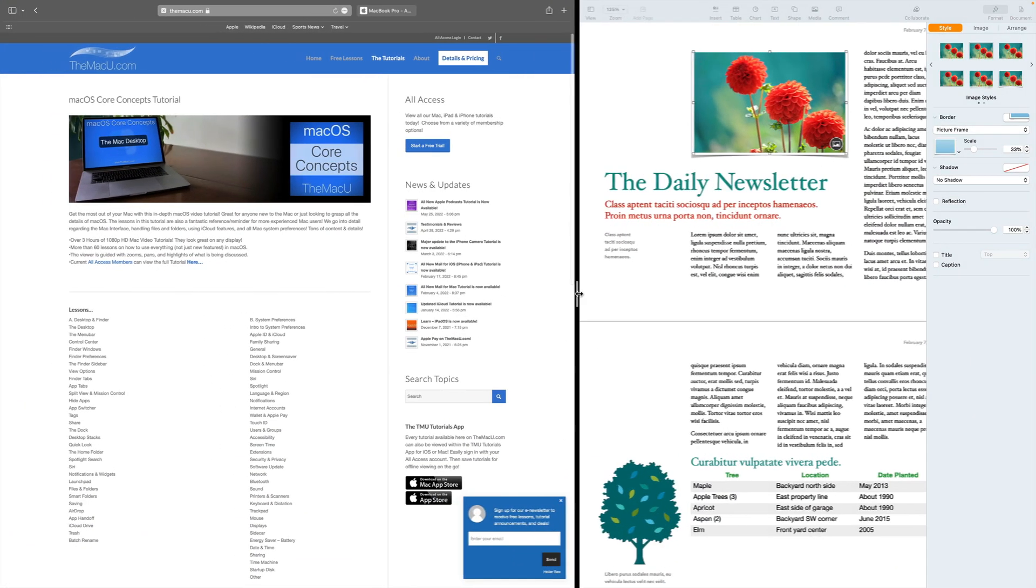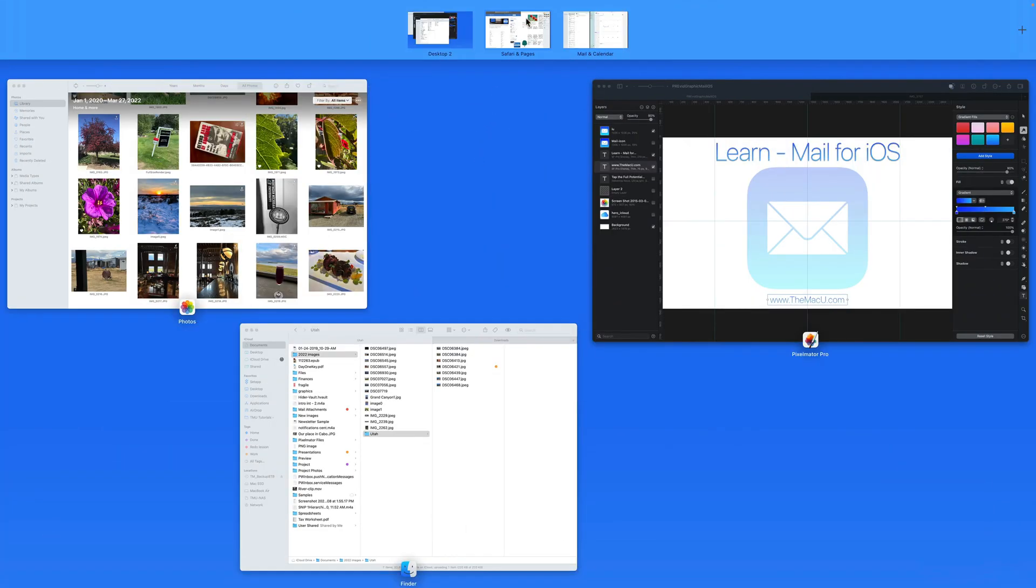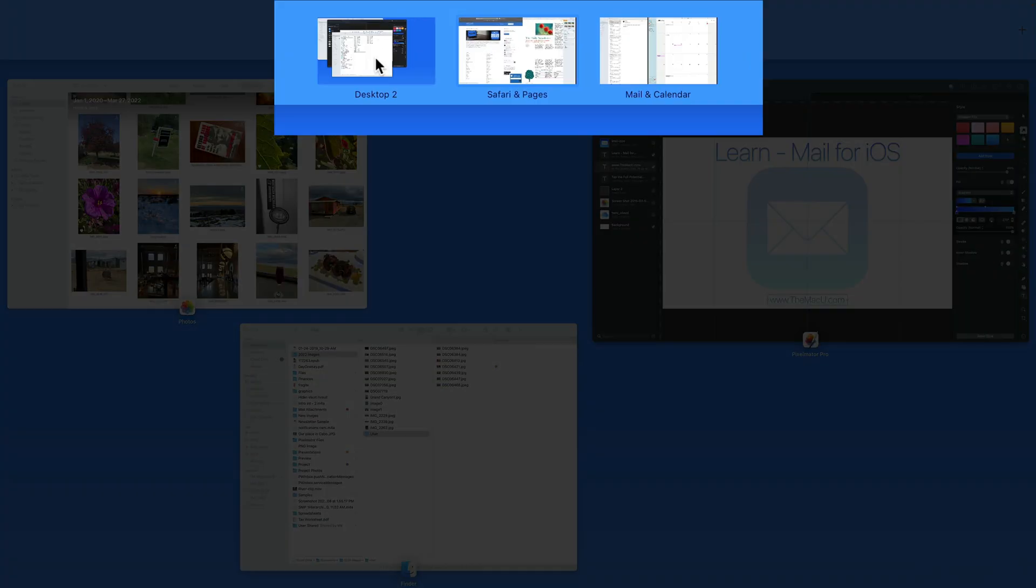That gives us our third desktop. Notice that we can click and drag to adjust the order of these desktops here in Mission Control.